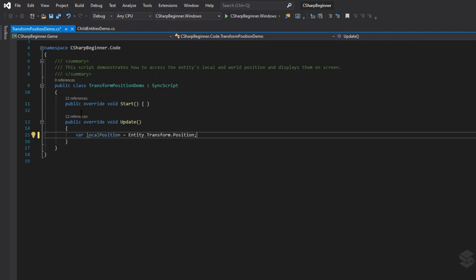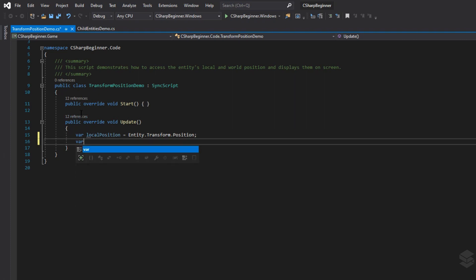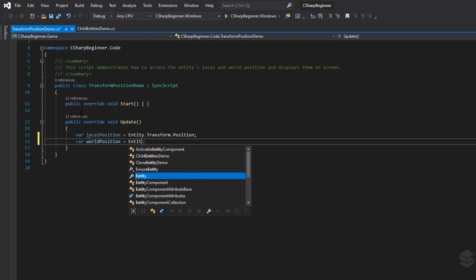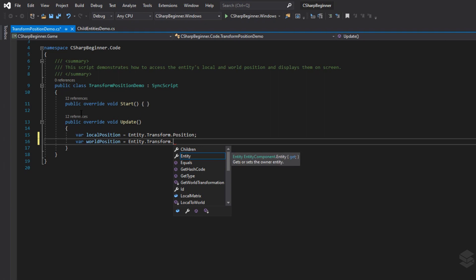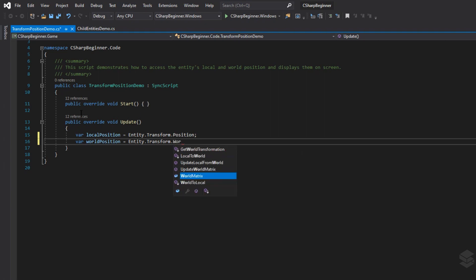In order to store the world position, we also need to go to the transform. The world position is calculated inside the world matrix, and that's where it's being stored.